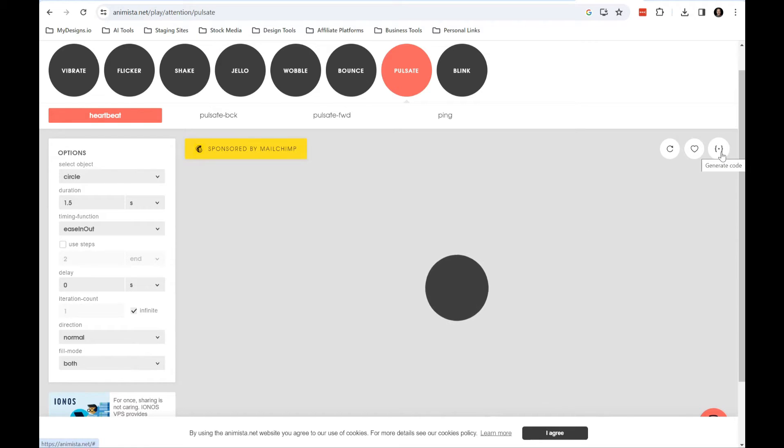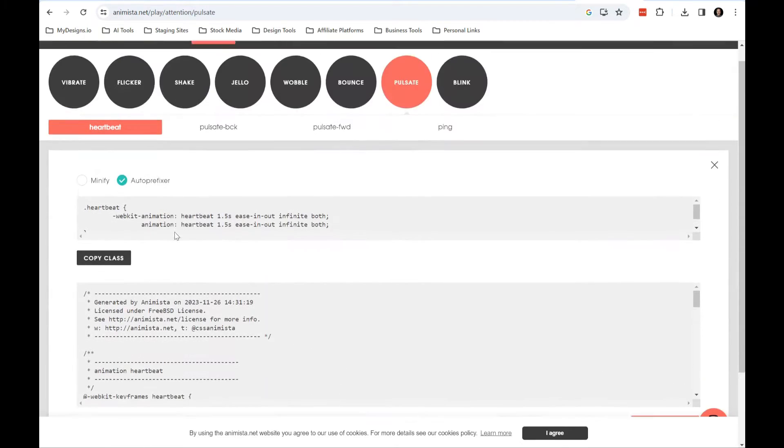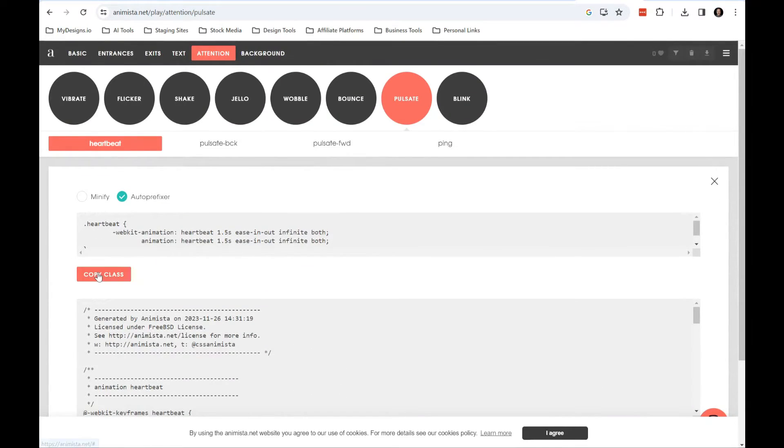You just click on the generate code button here and it's going to give you a couple things you need to copy.